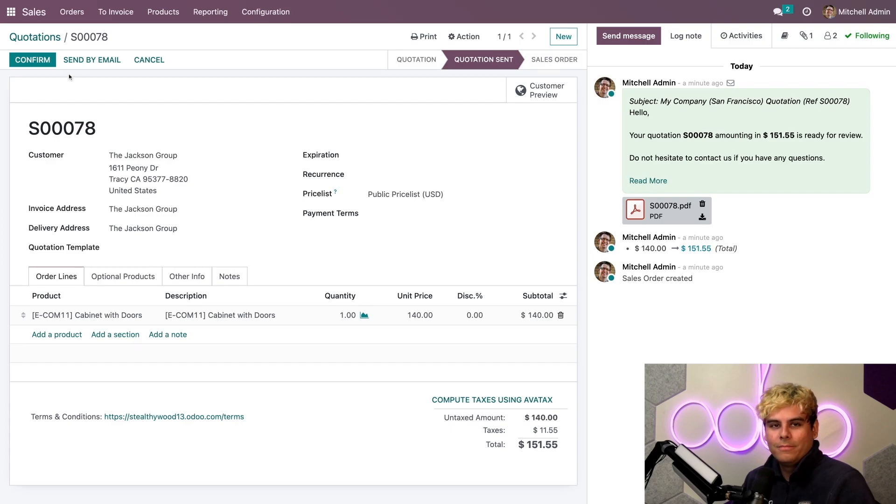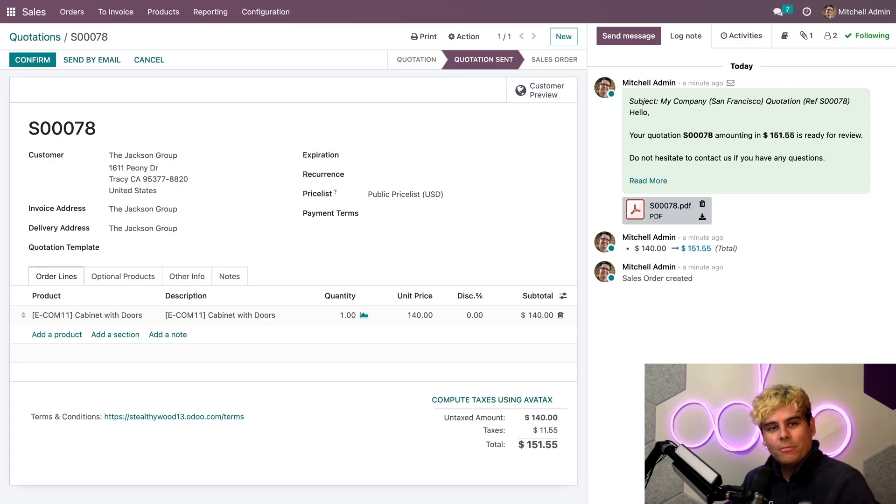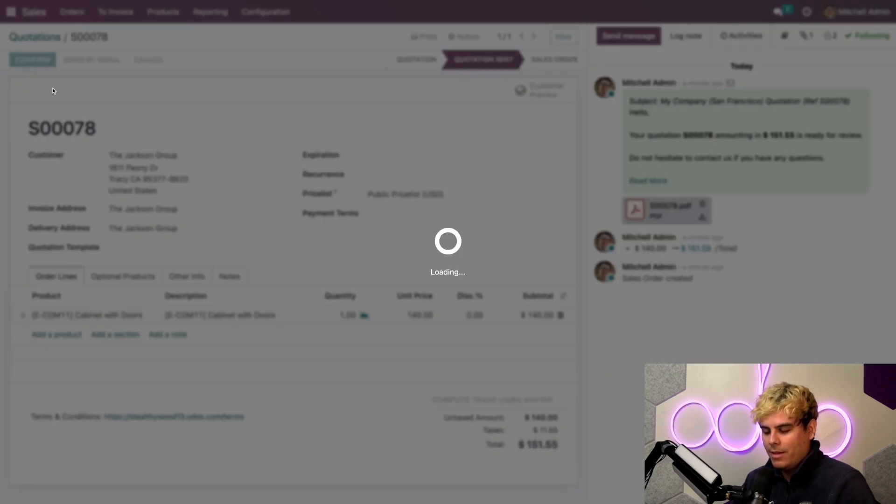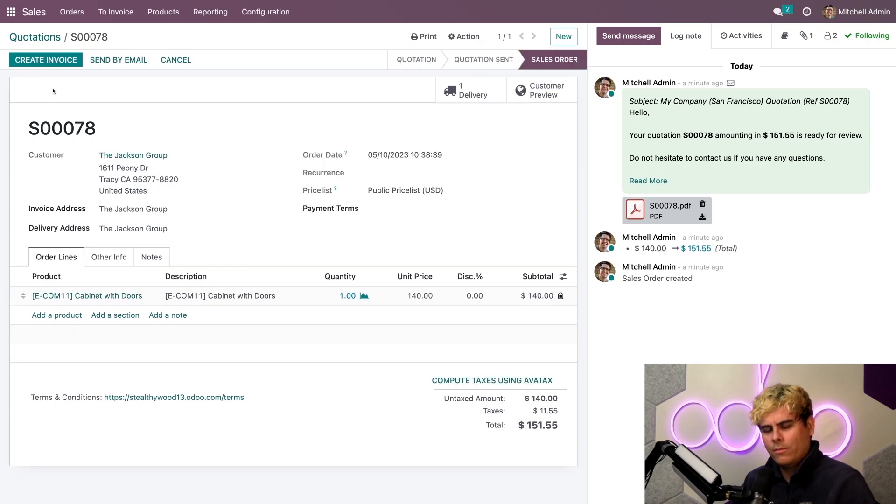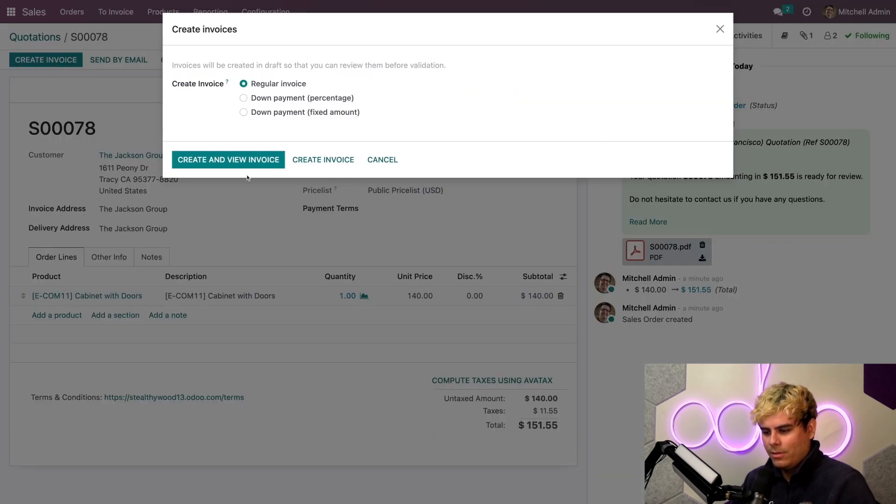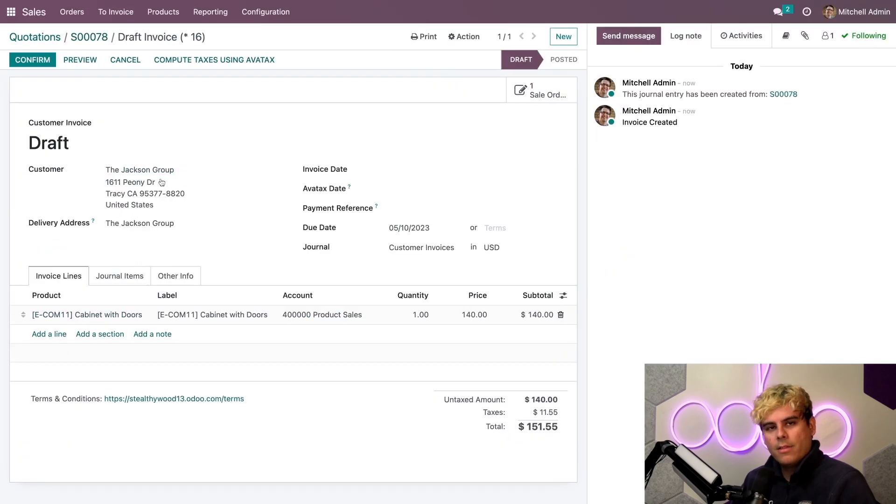So, I think it's time that we, you know, confirm this over here. So, we're going to confirm this. And it's finally time. Let's create that beautiful invoice. So, we're going to create an invoice. Regular one. And we're going to view it real quick. And there's a reason for this, Odooers.